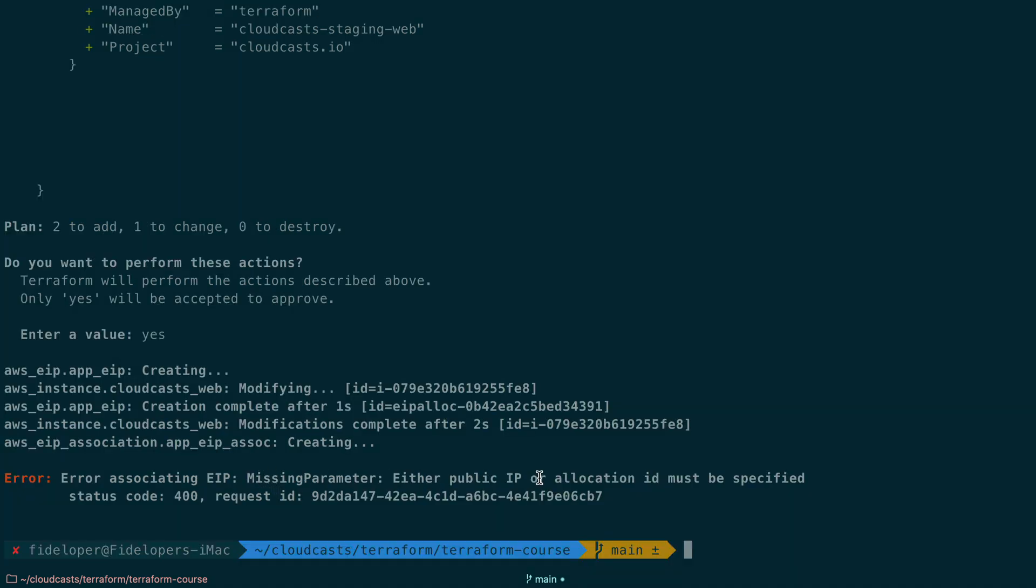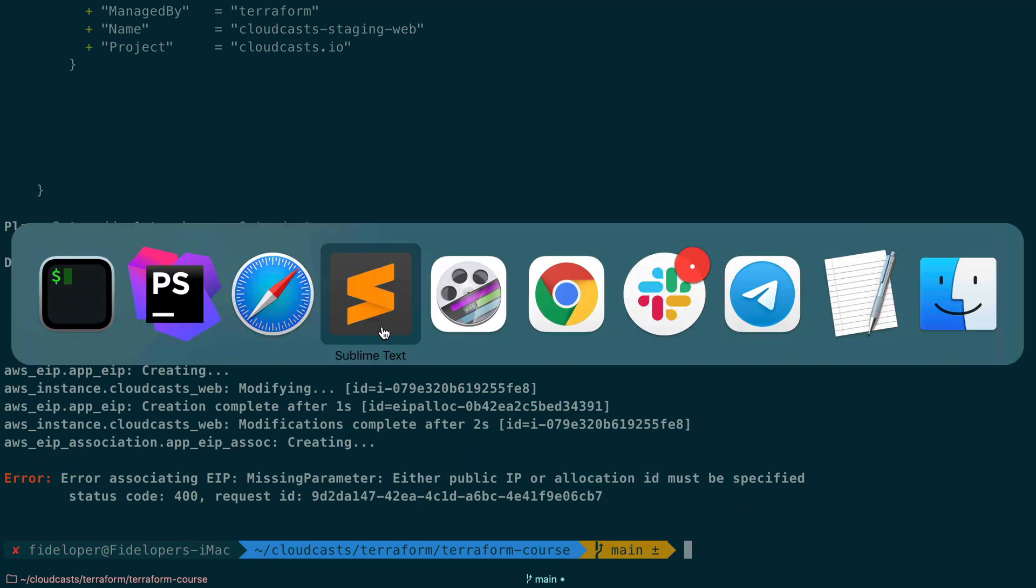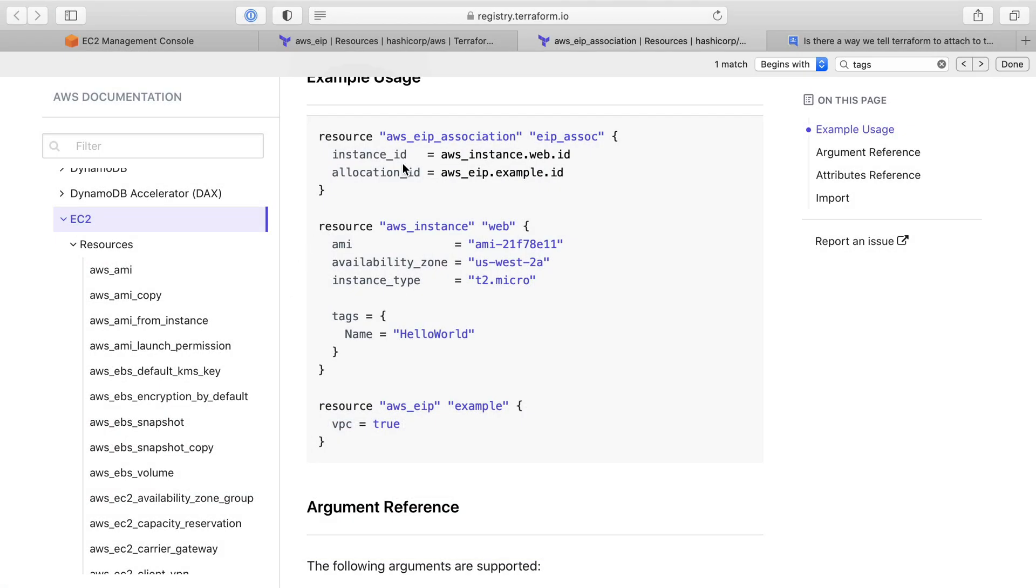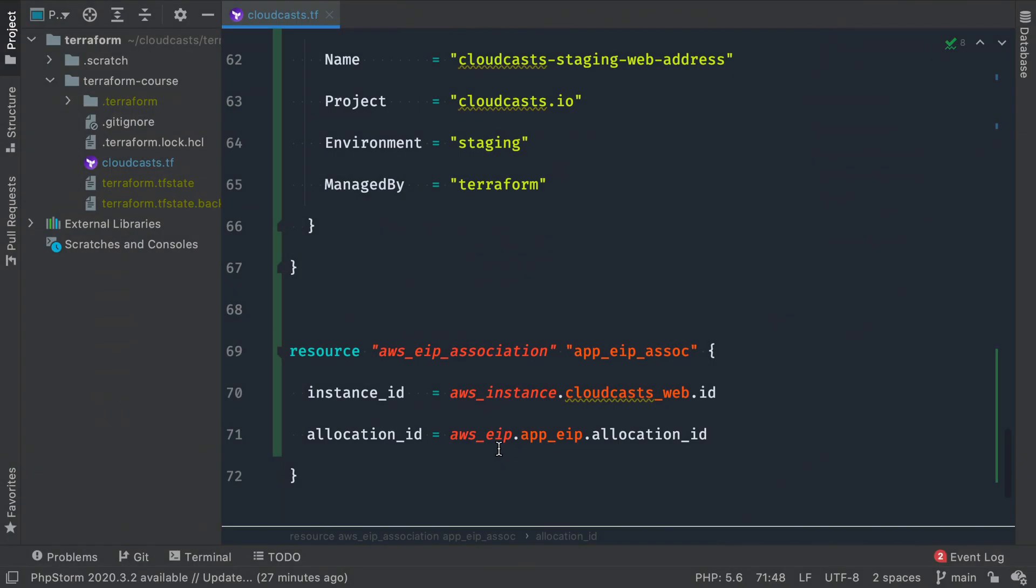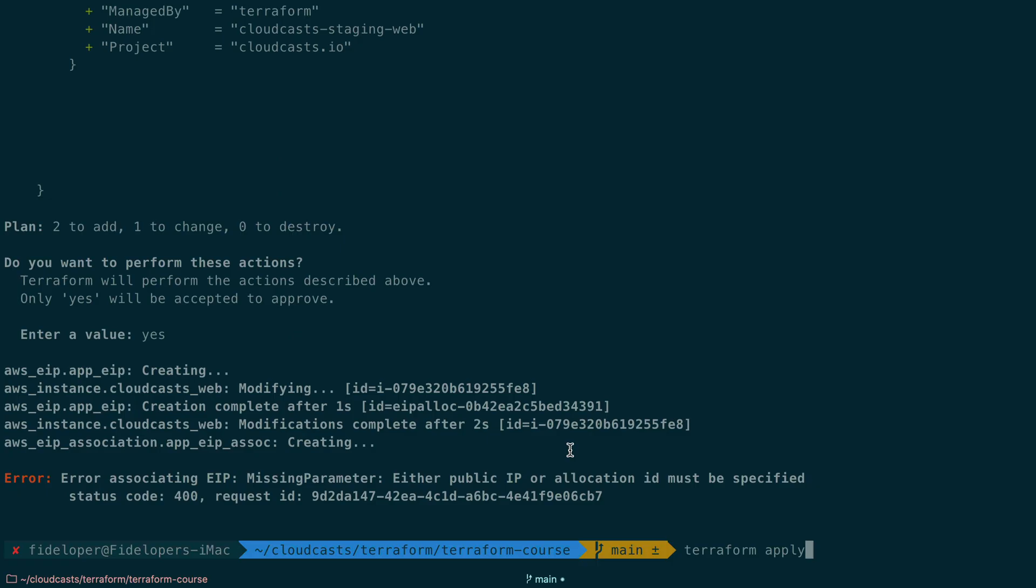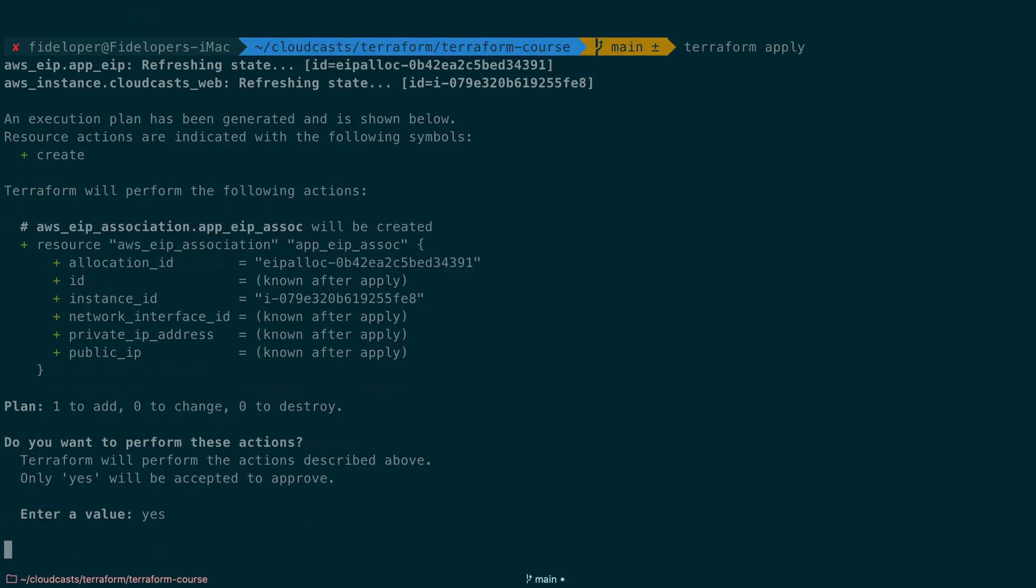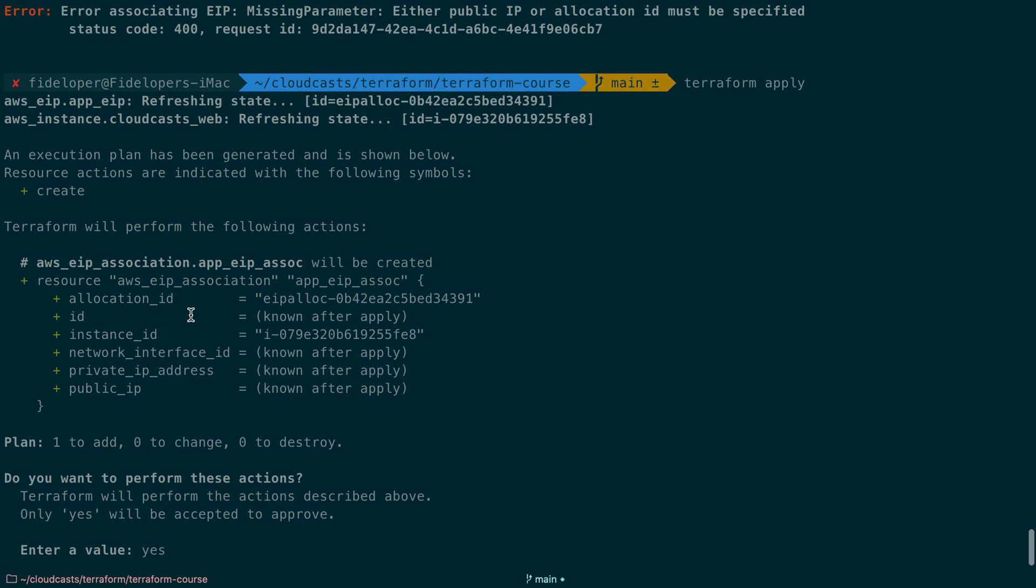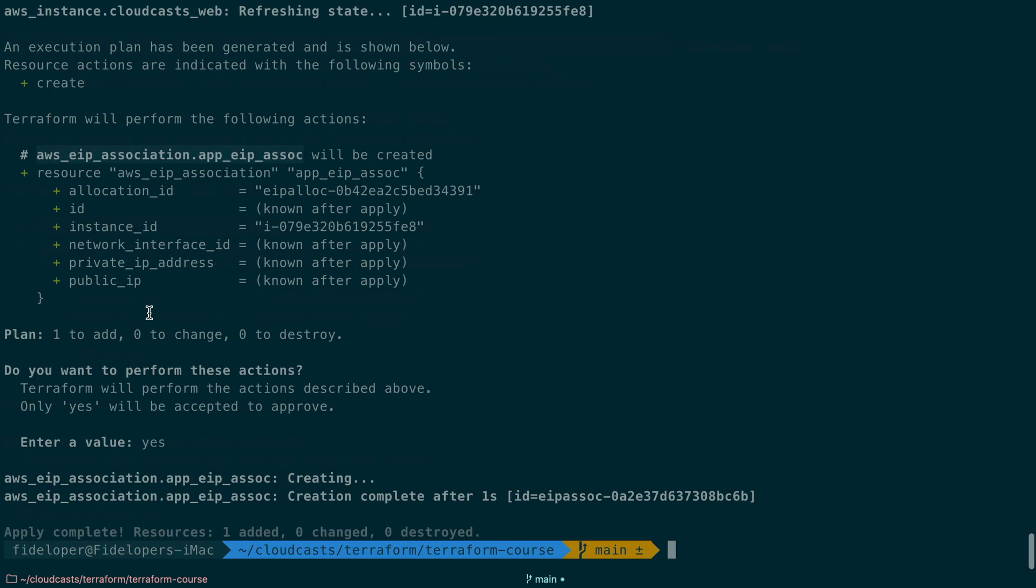Missing parameter, either public IP or allocation ID must be specified. If I head back to my documentation to the association, we'll see that I have instance ID and allocation ID is actually just the ID of the elastic IP address. That's not the allocation ID. So let's head back here and say EIP.ID. So not the allocation ID. You can go ahead and run this. We'll say yes. And now this time, look, it actually has the EIP created already. So just the association failed. So that's all we actually need to create. The only resource we need to affect here is this association. And that's actually already complete.